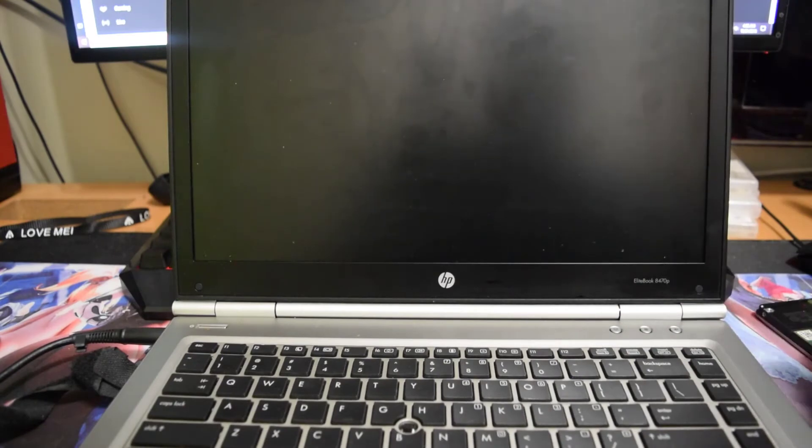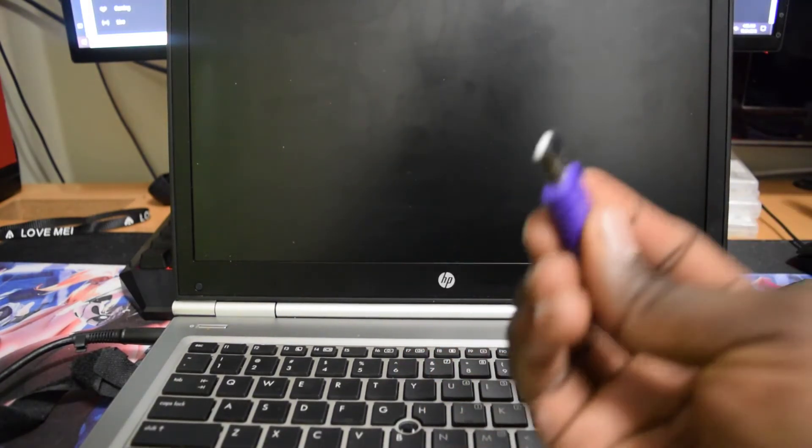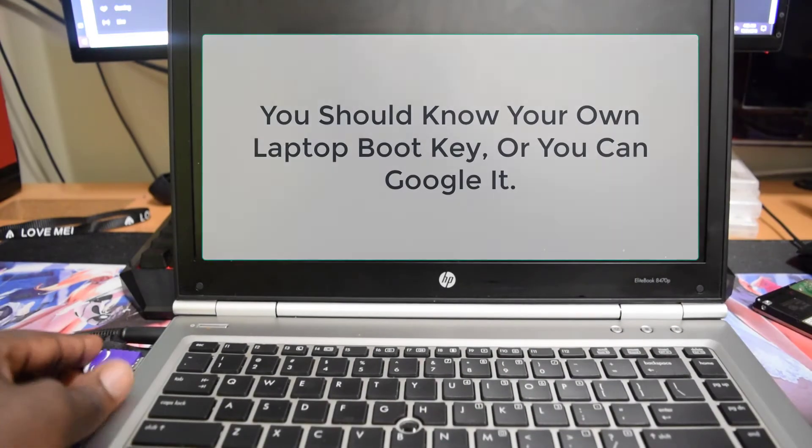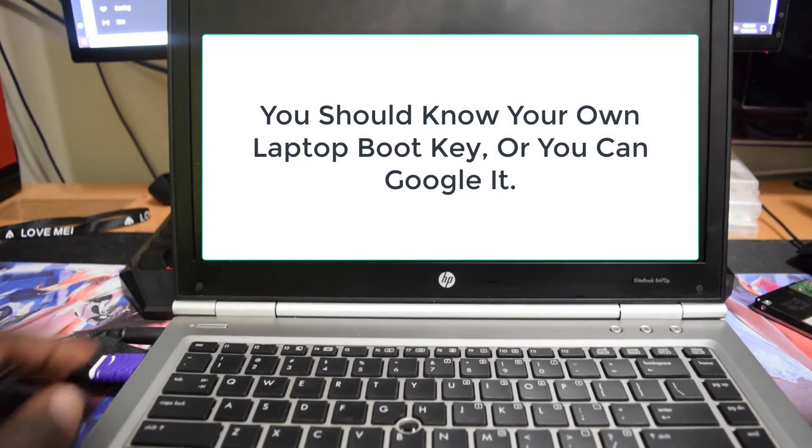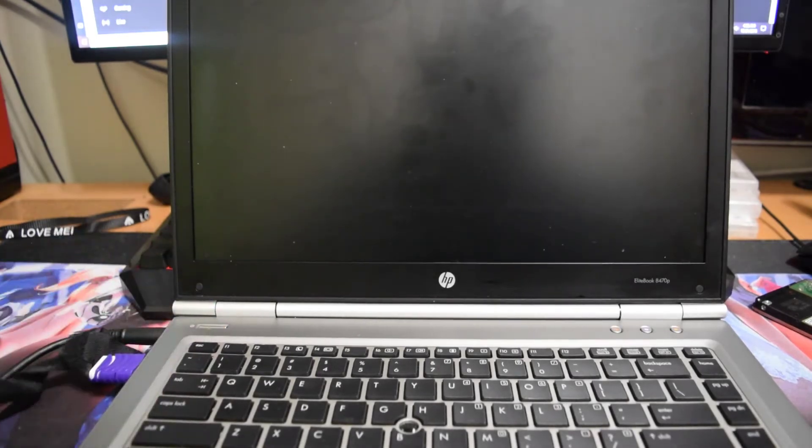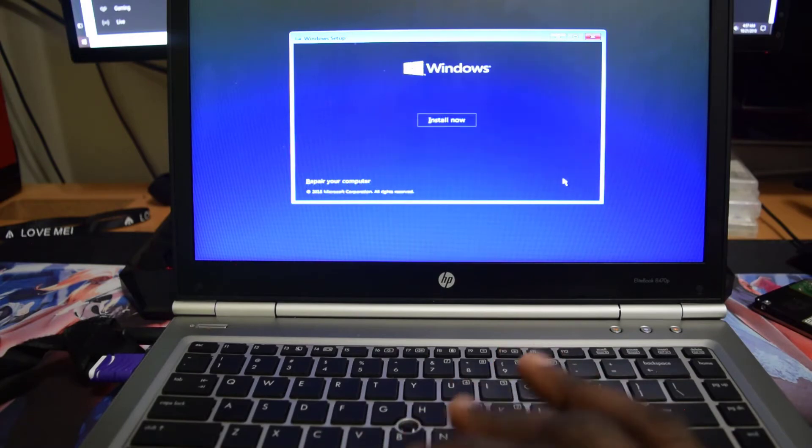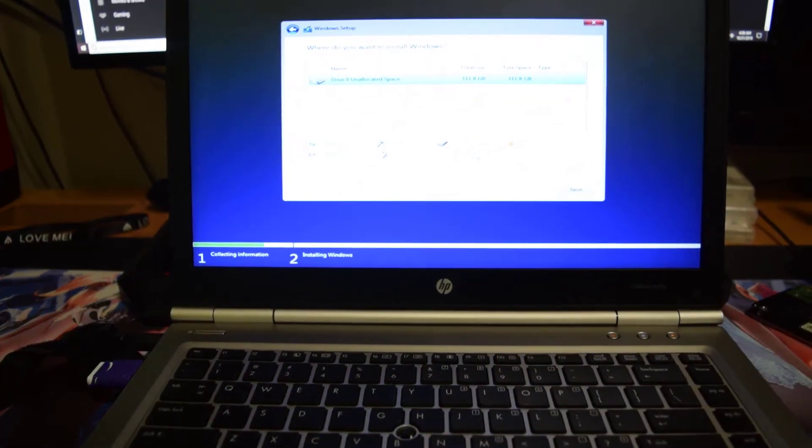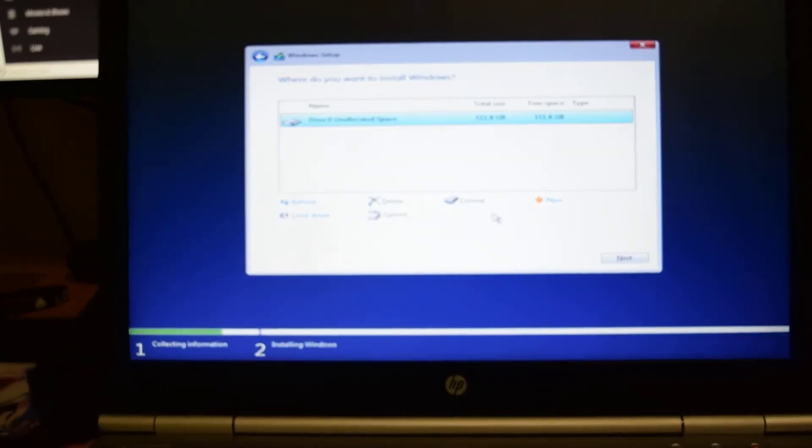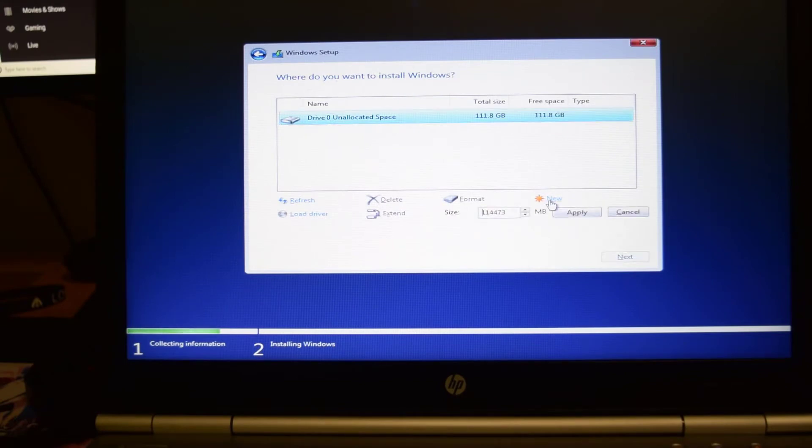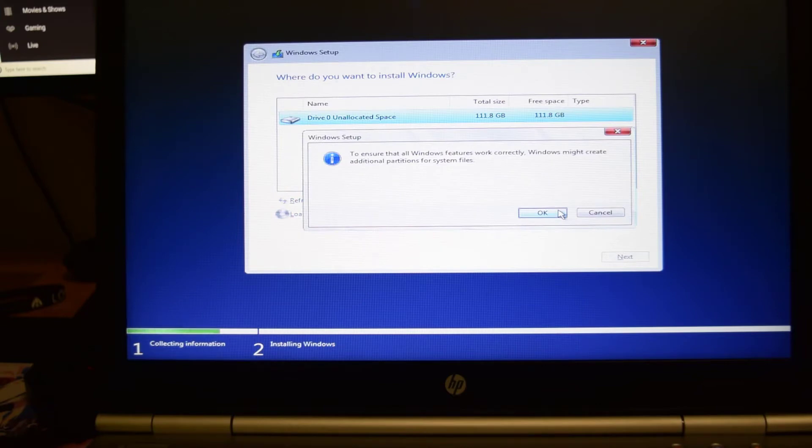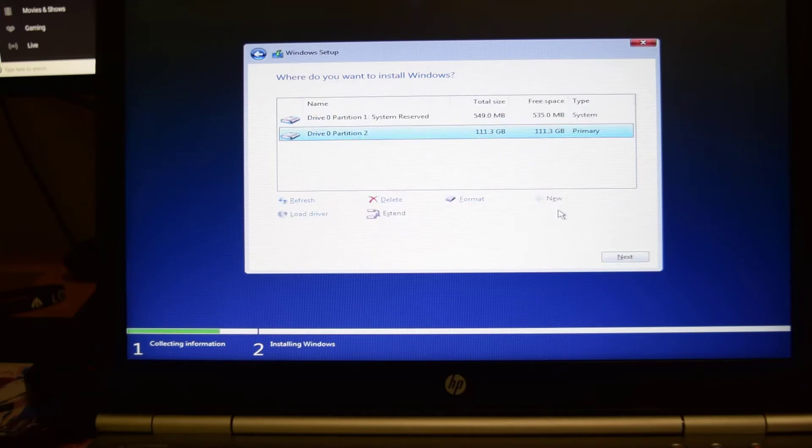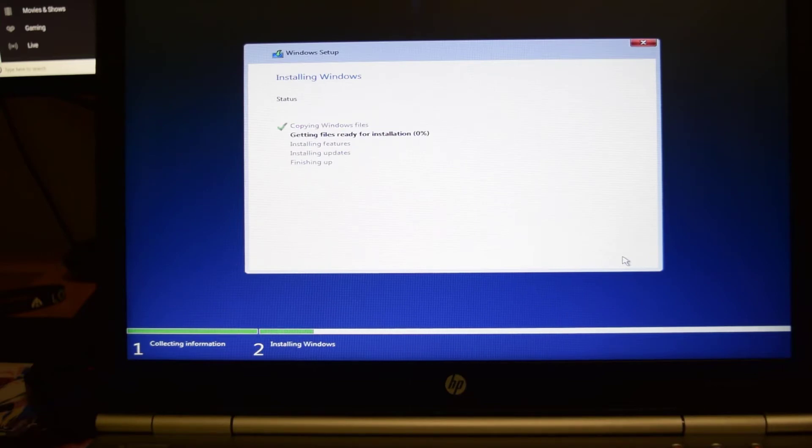Open up the laptop and now we are going to install Windows. Press the power button. From right here I'm just going to choose the options. I'm just going to click on new, click apply, click okay, now we're just going to press next and let the computer install Windows.